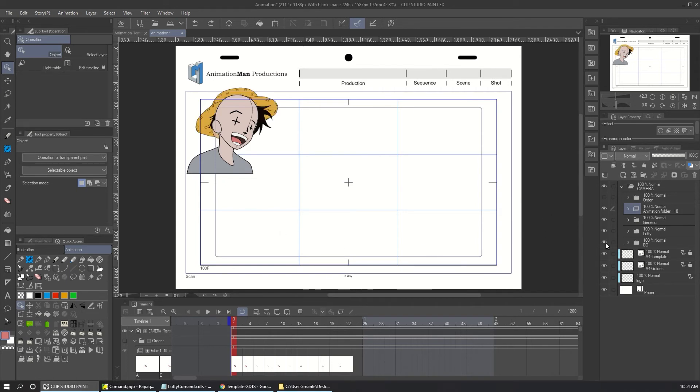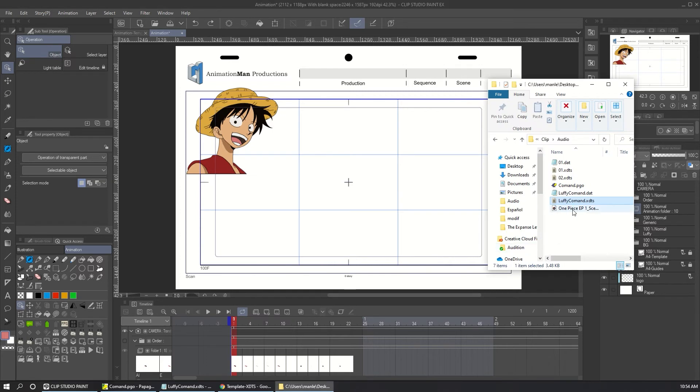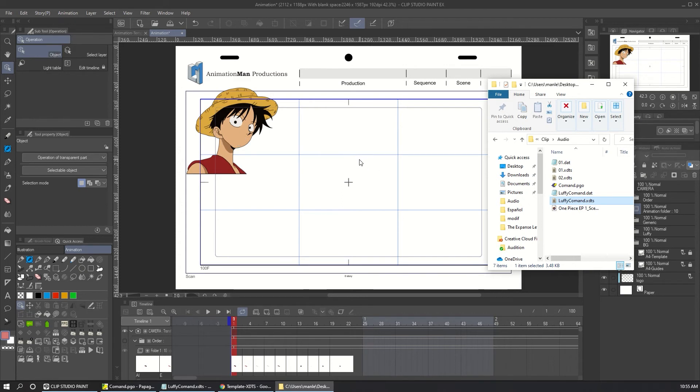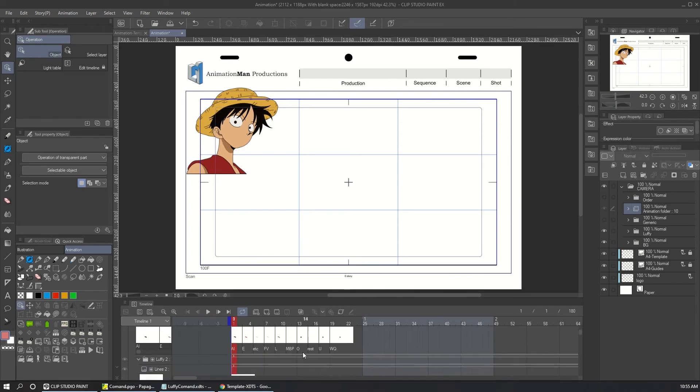I'm using Luffy because of the reanimate project. So in the Windows Explorer, drag the XDTS file over the Clip Studio software like this and drop it wherever. It's not important. I don't need this anymore. So go to the animation folder in the timeline.